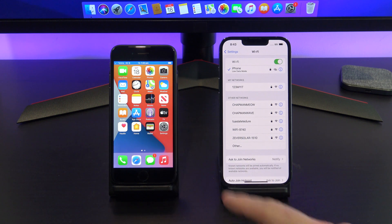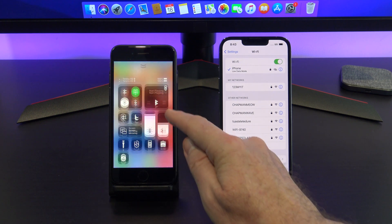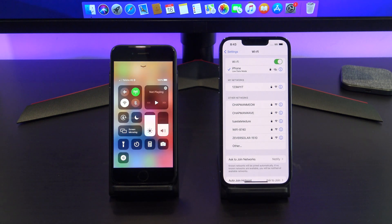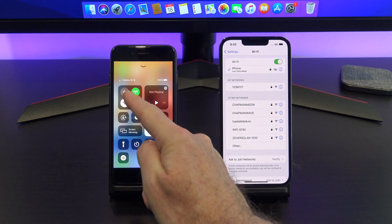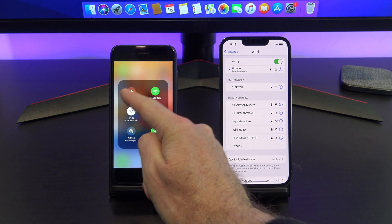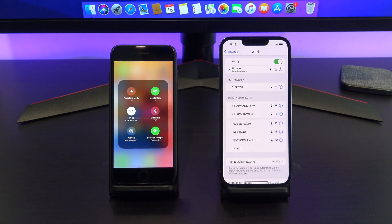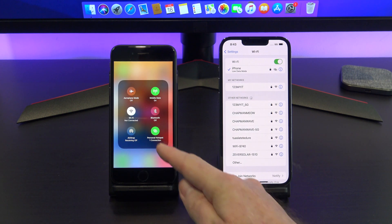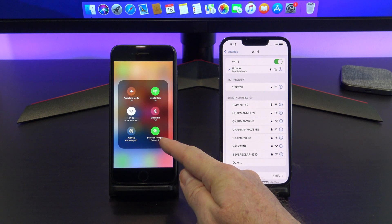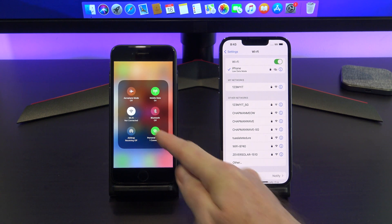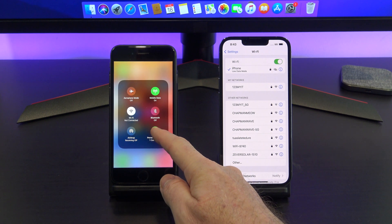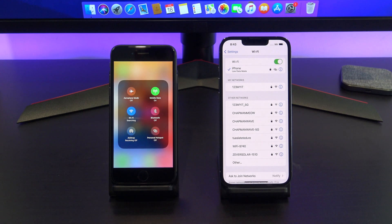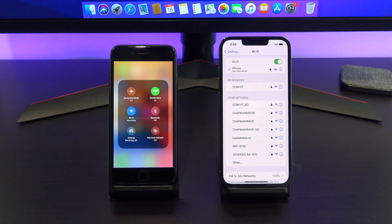To check which devices are connected to your personal hotspot, go into control center by swiping down or up depending on which model you have, and tap and hold the network card. Down the bottom, you'll have the personal hotspot. You can see it has a connection. You can also turn the personal hotspot off from here.